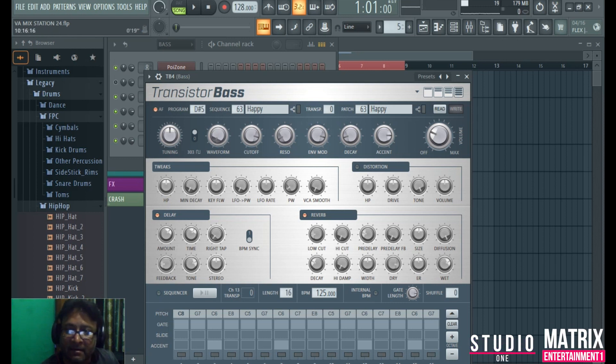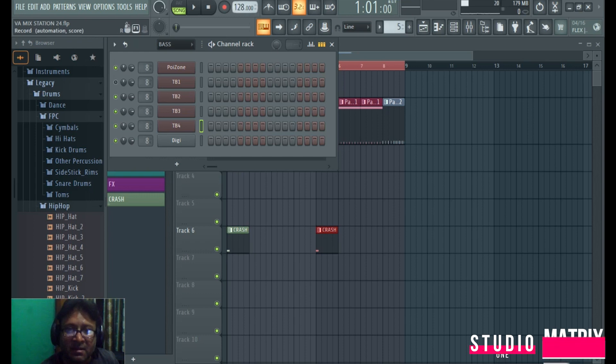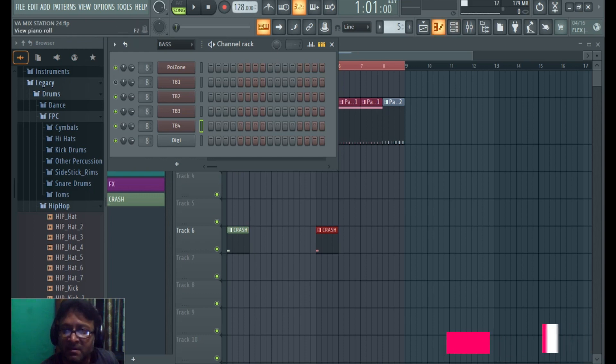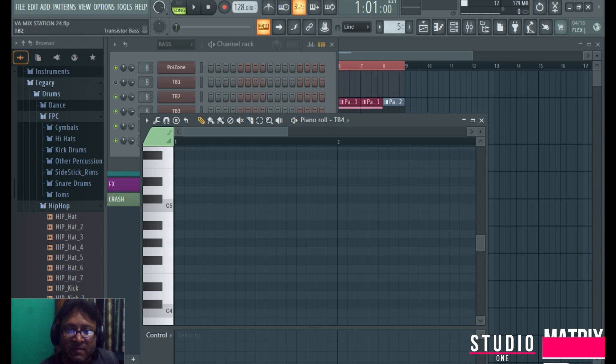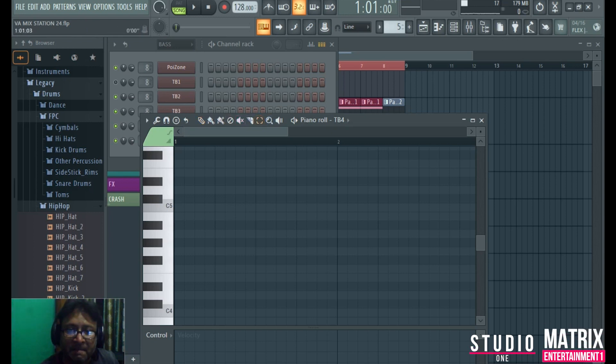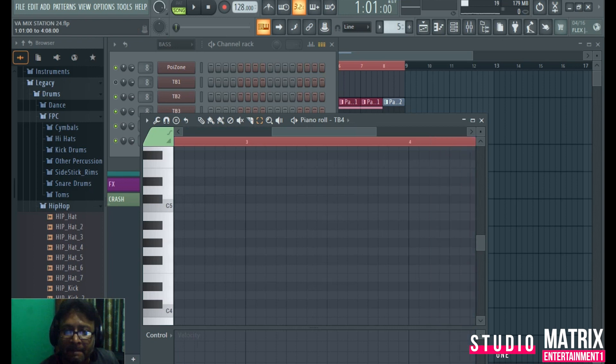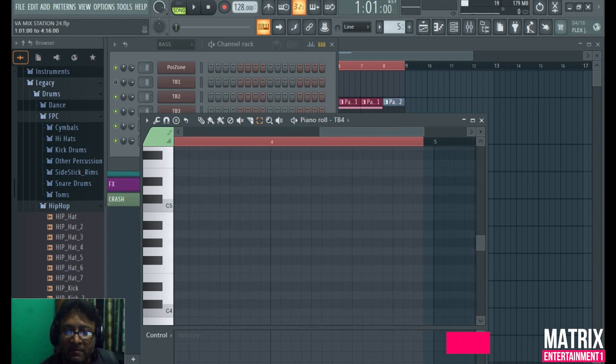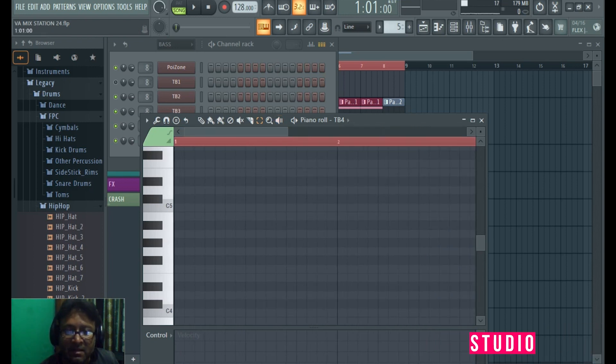Now let's record the bass. Let's open the piano roll: 1, 2, 5. We have to select 4 beats. Now let's connect the MIDI keyboard to your keyboard.